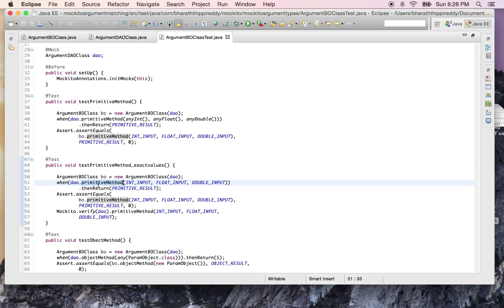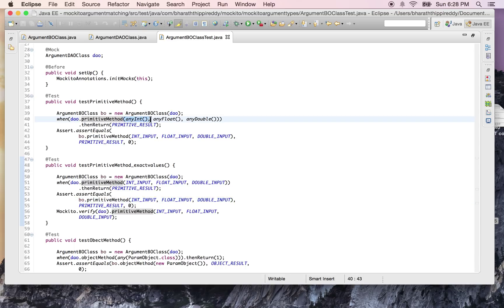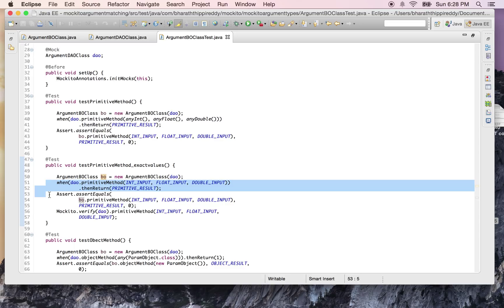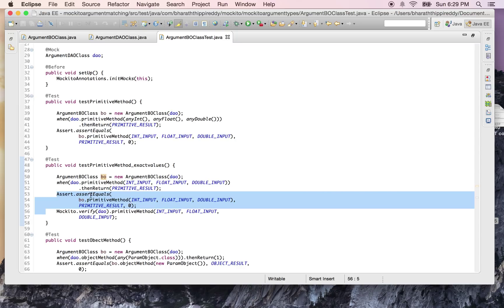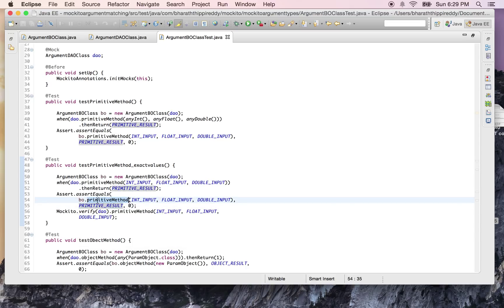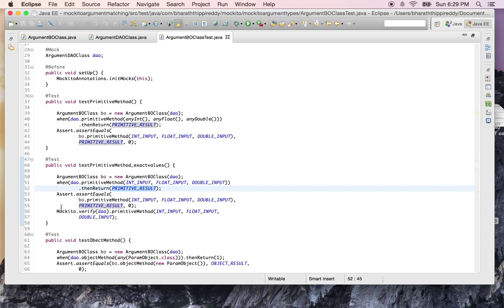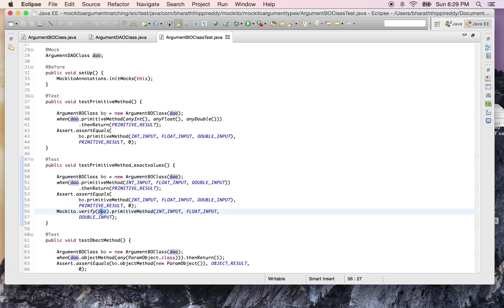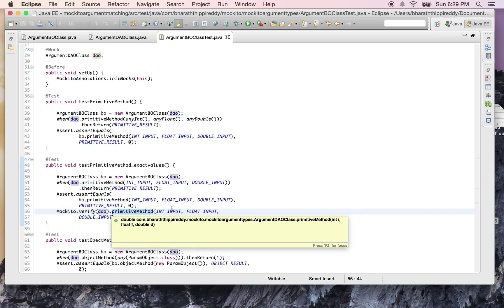Instead of just checking for the type, I'm also ensuring that the DAO primitive method gets called with the exact values. What we're doing here is: we created the BO layer object, mocked out the DAO layer's method, and we're asserting that the value that comes back from the BO layer is what we're expecting. The mocked method on the DAO gets the result we've given here, and the BO method returns that result back. We're also using Mockito's verify() to ensure that the DAO's primitive method is called with exactly the same inputs which we passed.